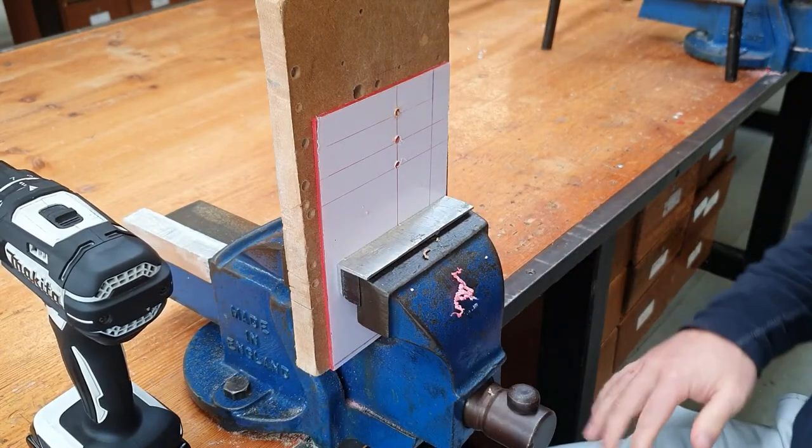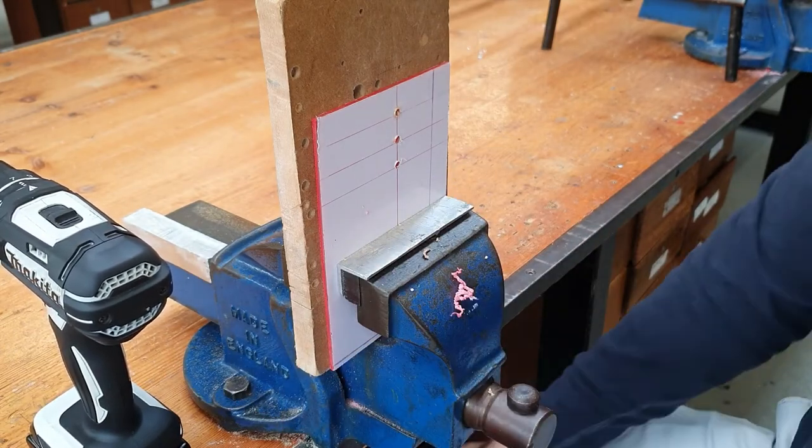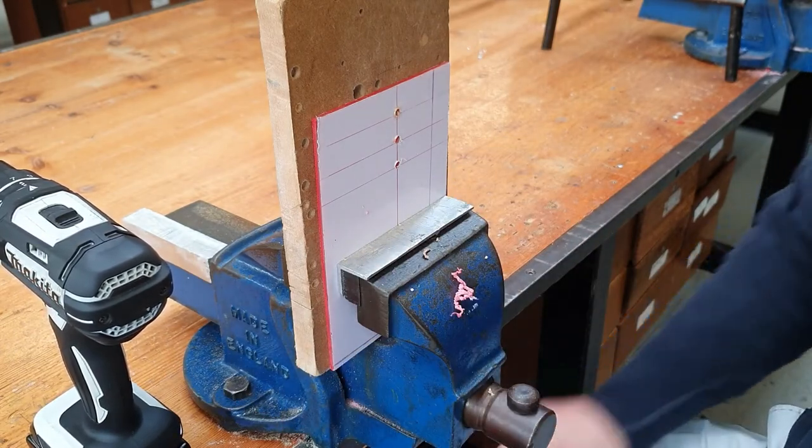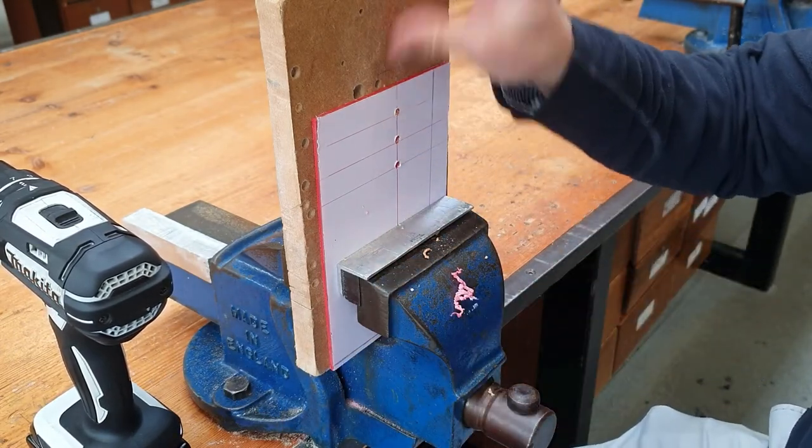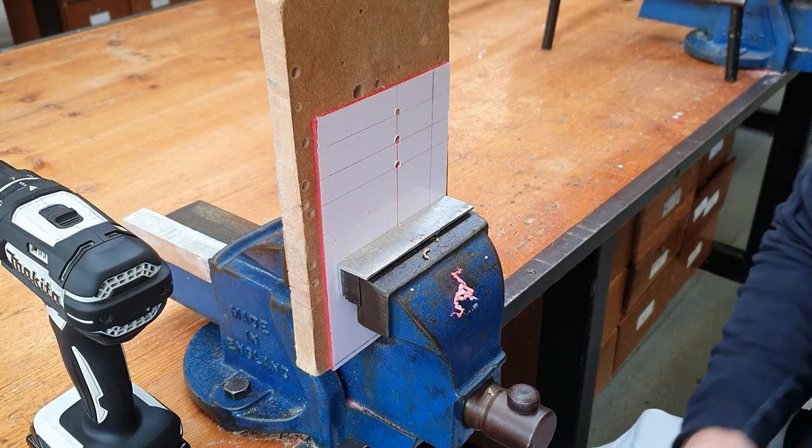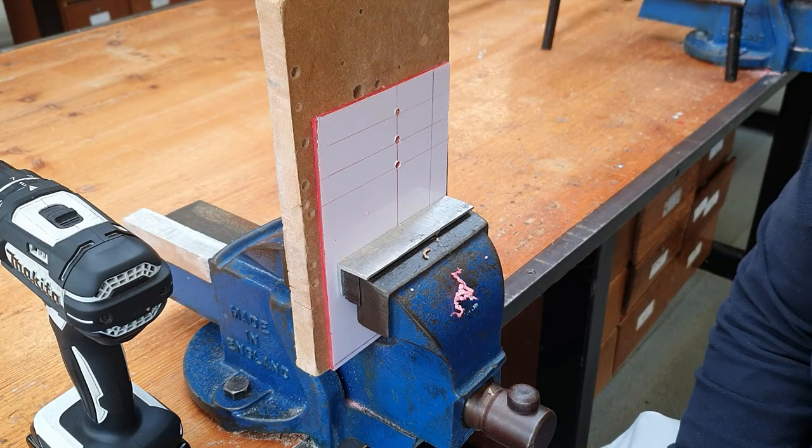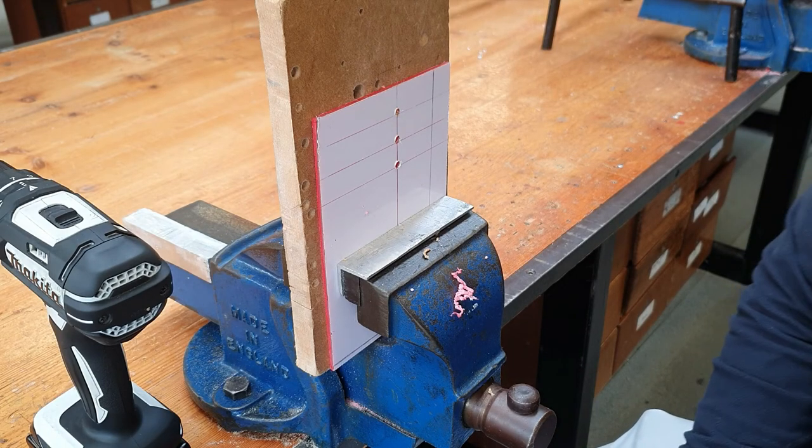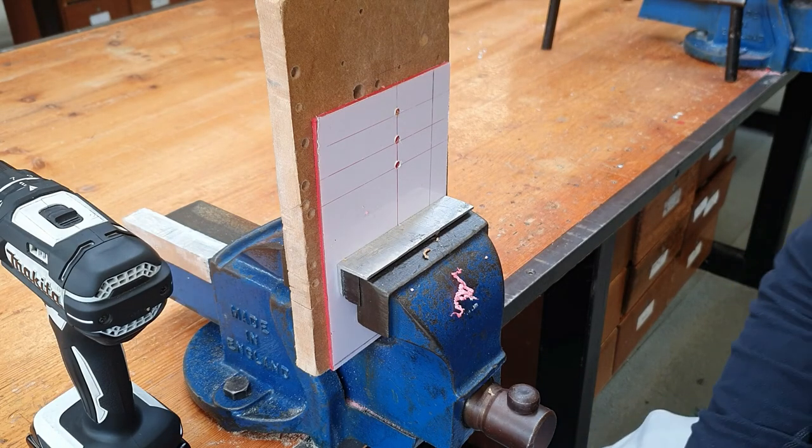As always when we're drilling we use our safety goggles, so don't forget that. And that's it everyone, basically. Thanks for watching and see you all in the next video.